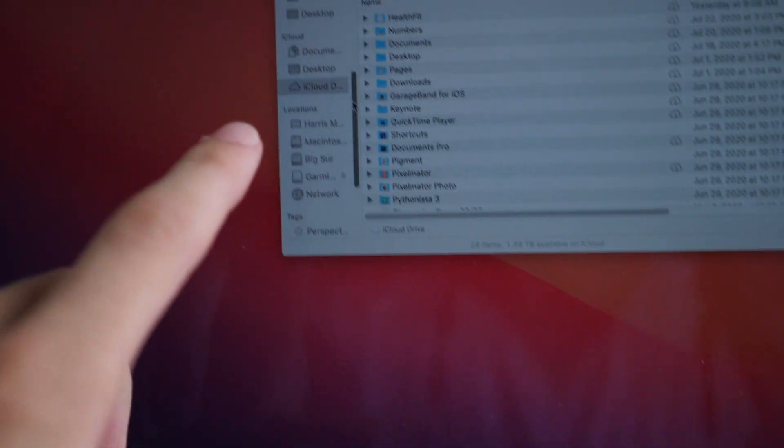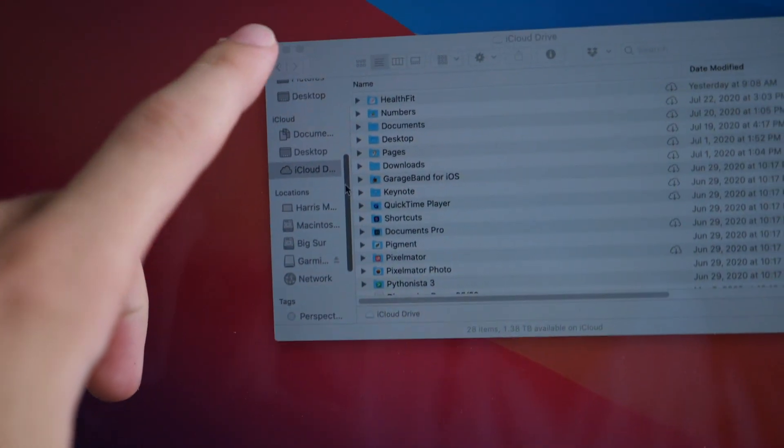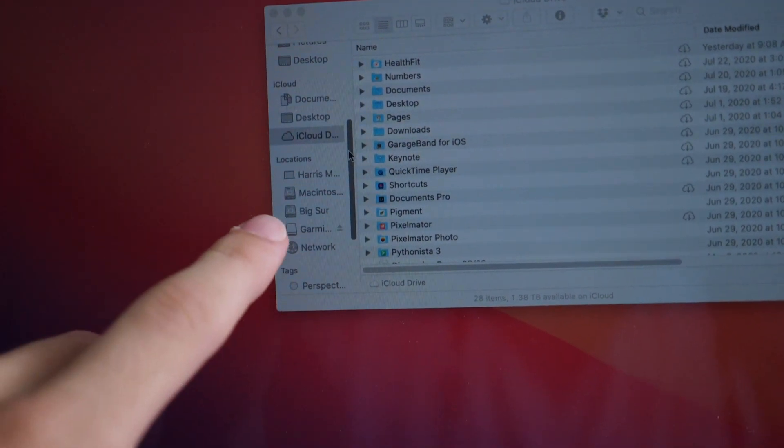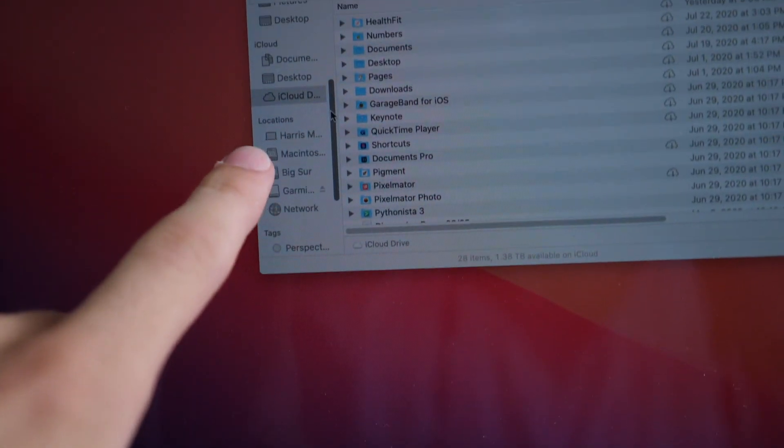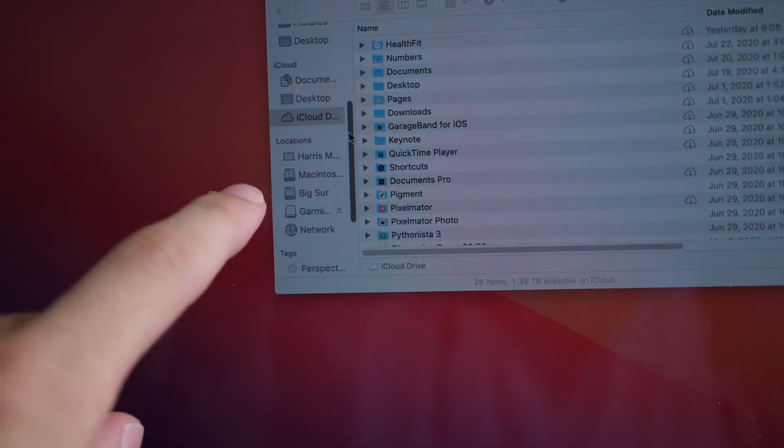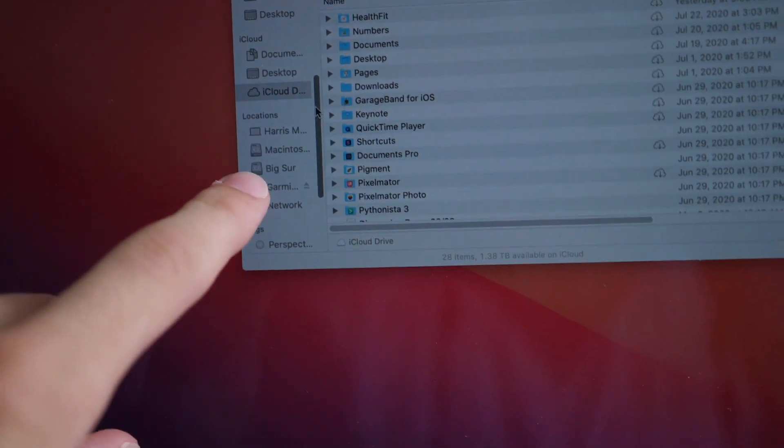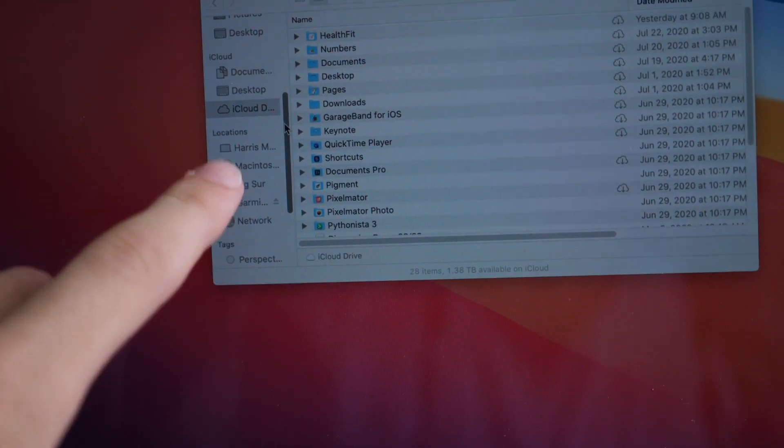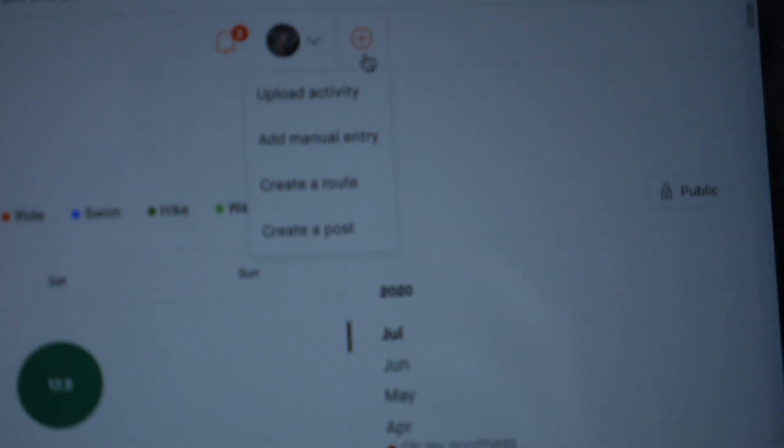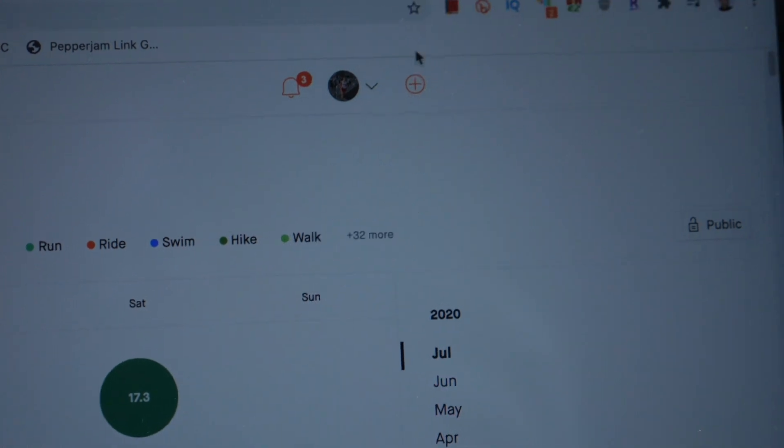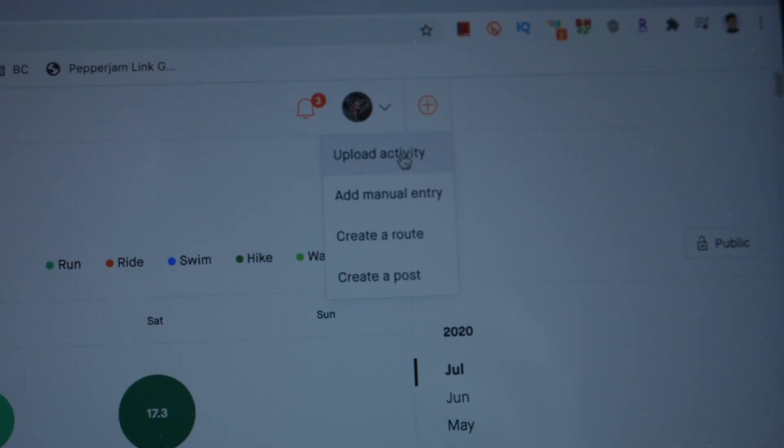Some people will see their Garmin pop up right in their Finder or their File Settings on their Windows or Mac. It'll pop up and it'll say Garmin off to the sides. If this is you, you just click the Upload Activity button in the corner.